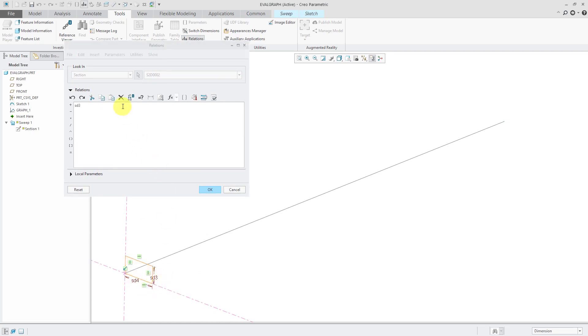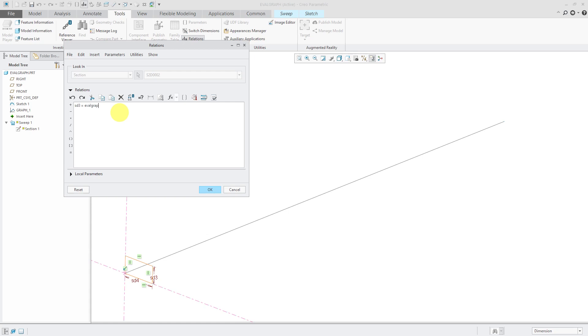I'm going to say that SD3 is going to be equal to, and then we're going to use this function called evalGraph.